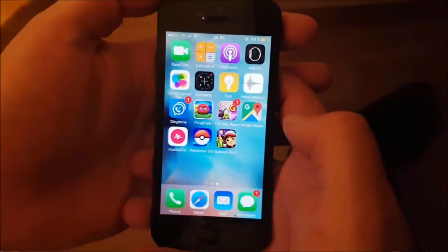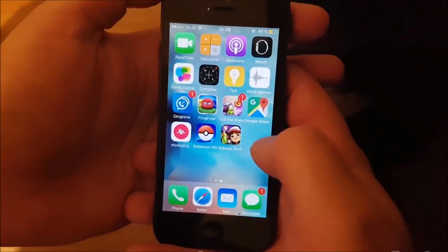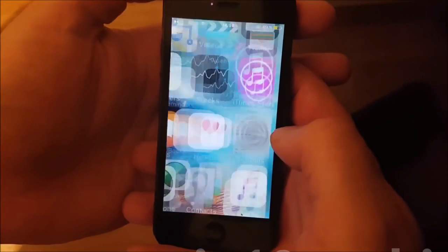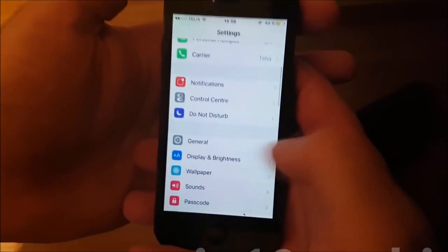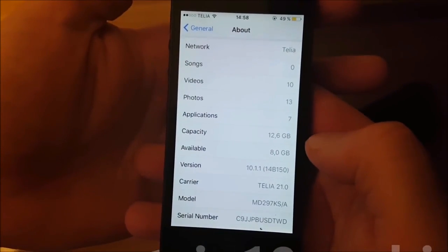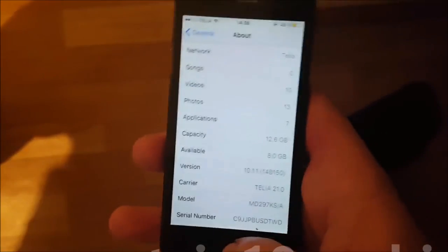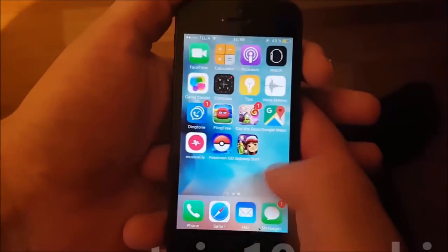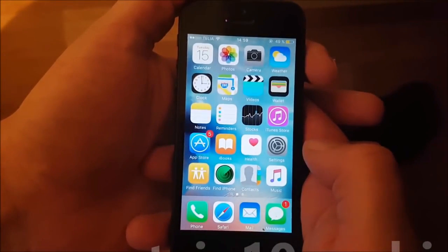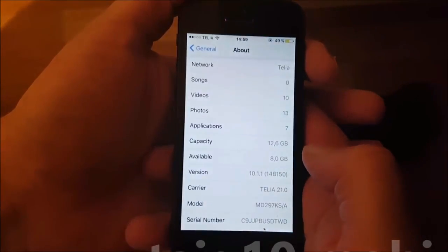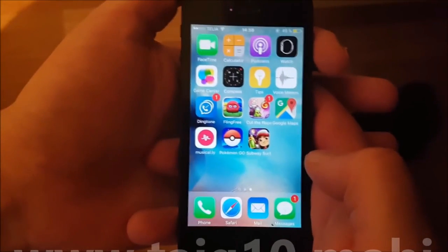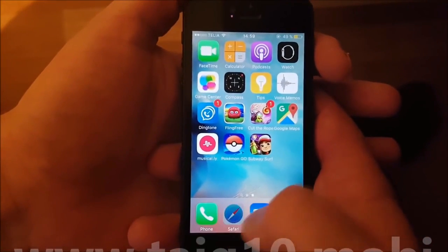What's up YouTube, today I'm going to show you how to jailbreak the new iOS 10.1.1. First of all, I'm going to show you I am running iOS 10.1.1, and as you can see I'm not jailbroken — I do not have Cydia installed on iOS 10.1.1. Now what you need to do is simply start your Safari browser.